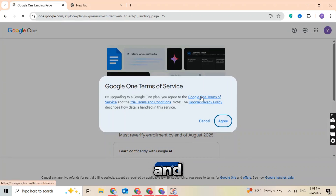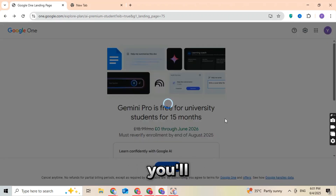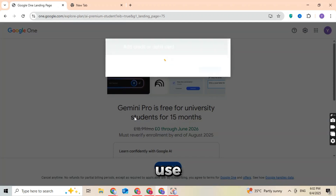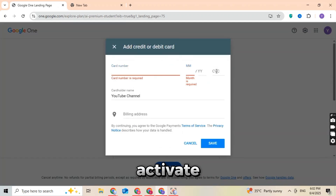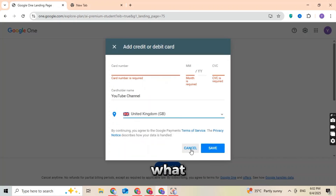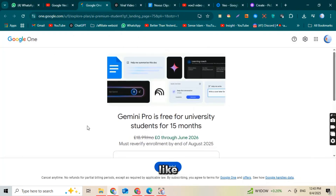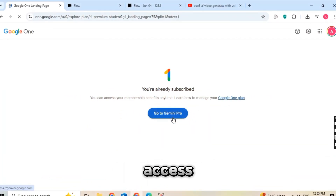Once you paste the verification code and click verify, hit the continue button. Now you'll see a new interface. It may ask you to add a card or connect your PayPal account, but don't worry — no money will be charged. You can use any card, even a virtual one. Just add the card, activate the plan, and then remove the card right after. That's exactly what I did. Once you activate your student plan, you'll see options like 'Go to Gemini Pro' and 'Upgrade successful — access to Pro features.'